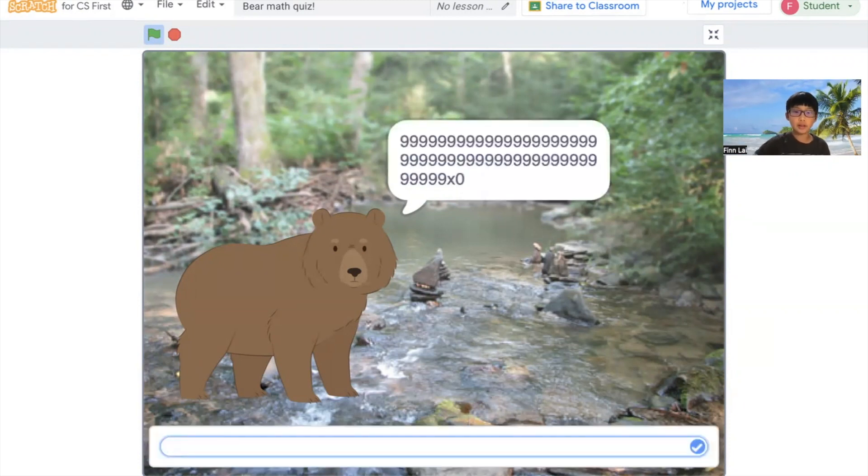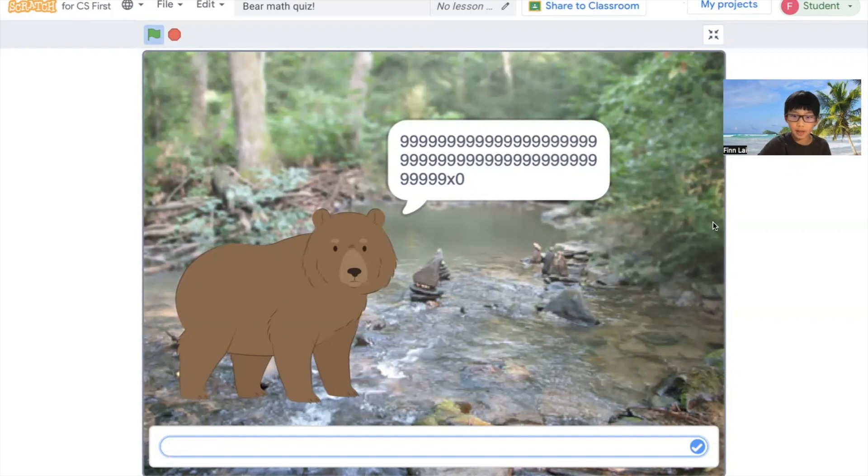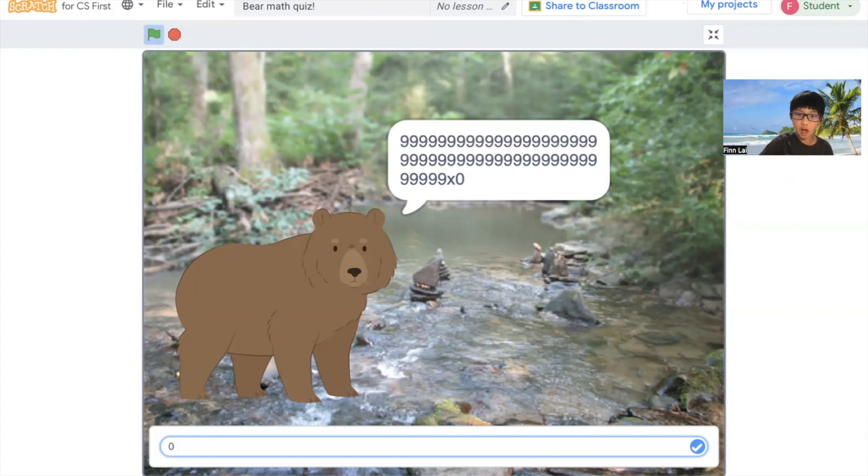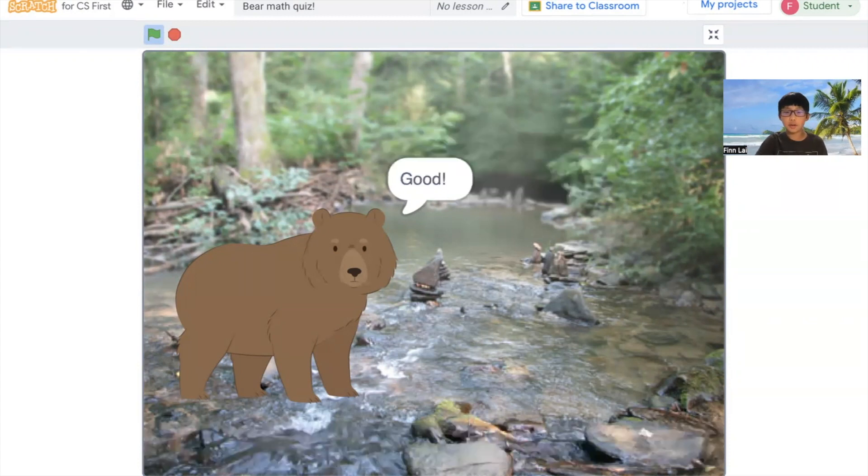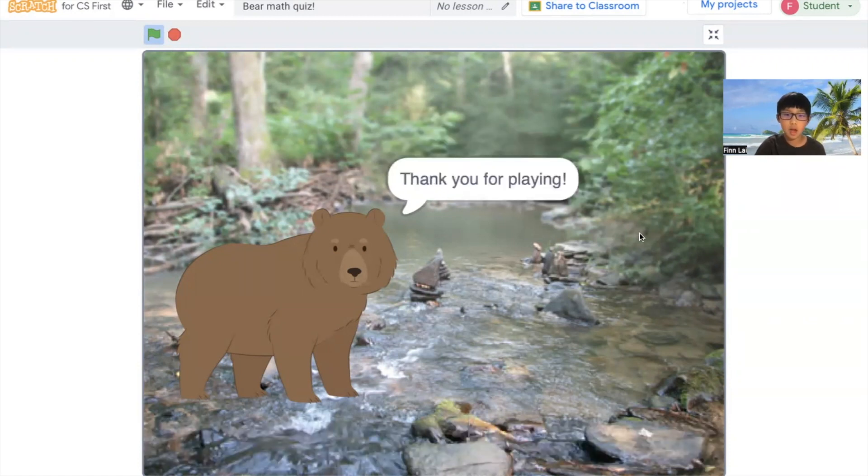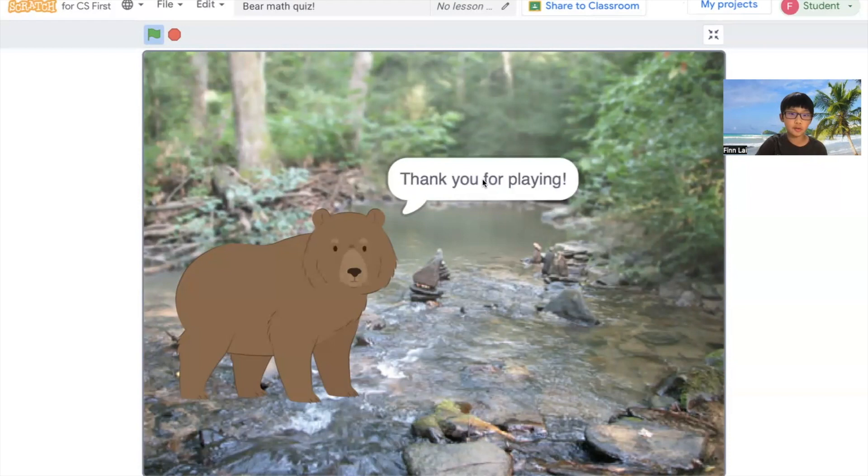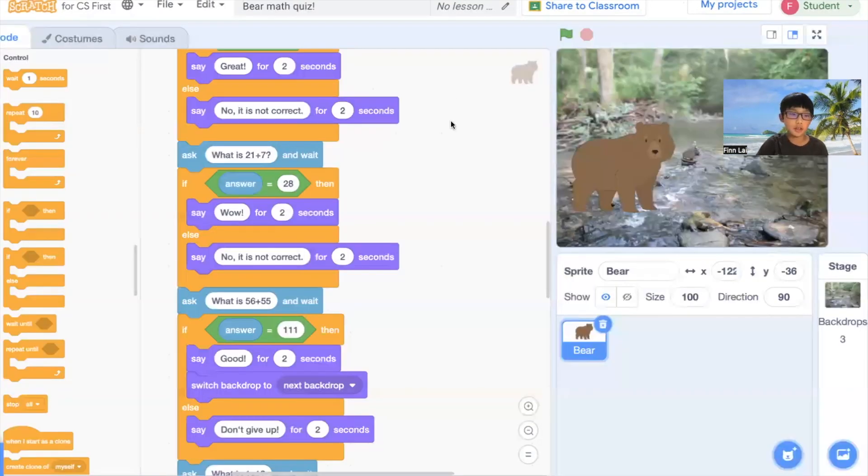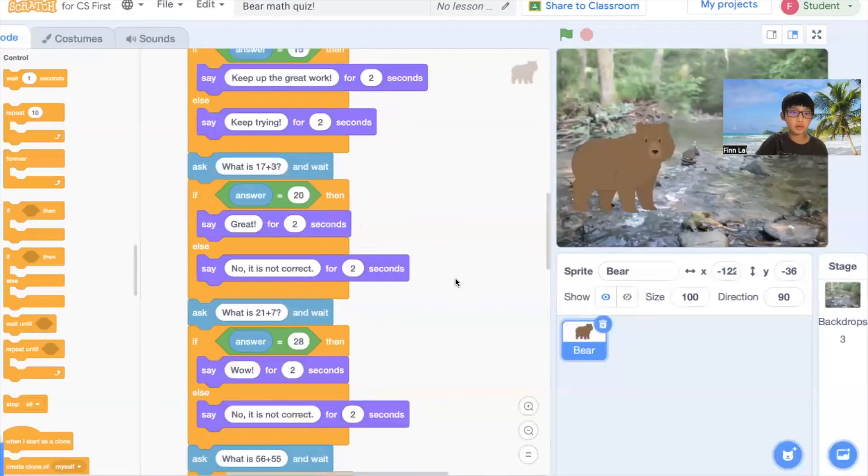And this is like the great finale. I don't know how to say that number, but I just typed in a lot of numbers. And it is zero. And it gives you like, thank you for playing. And I'm going to go show you my code.